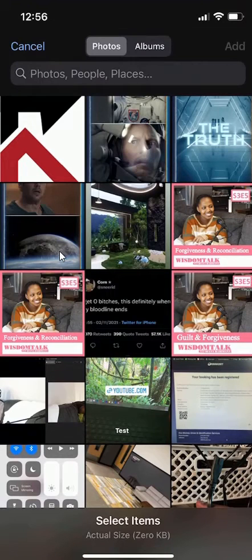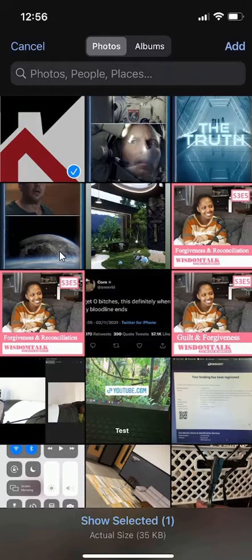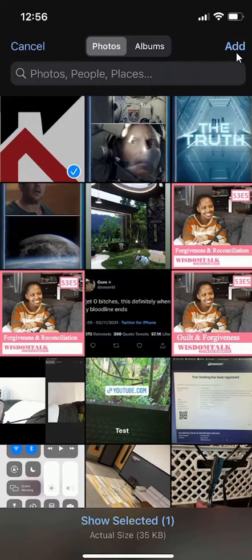That will take you to your album where you can grab any photo that you want. So select the photo that you want, and then click over here where it says Add.